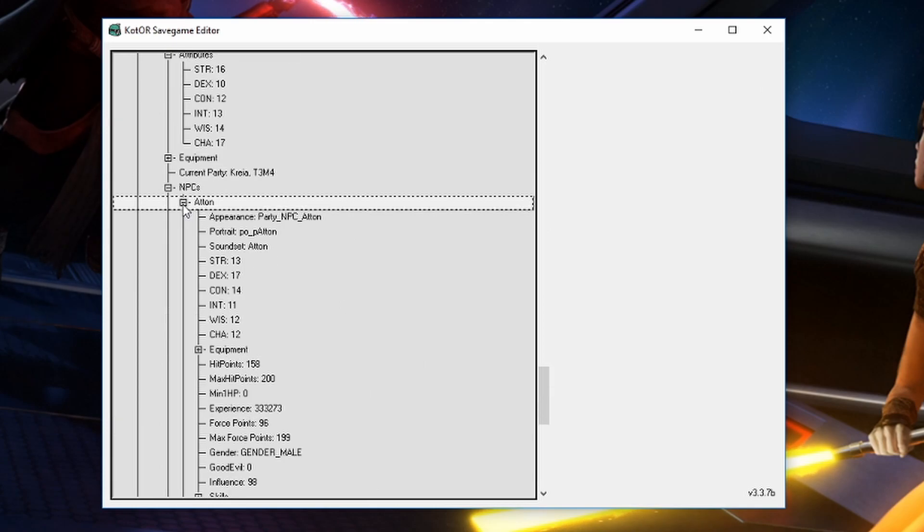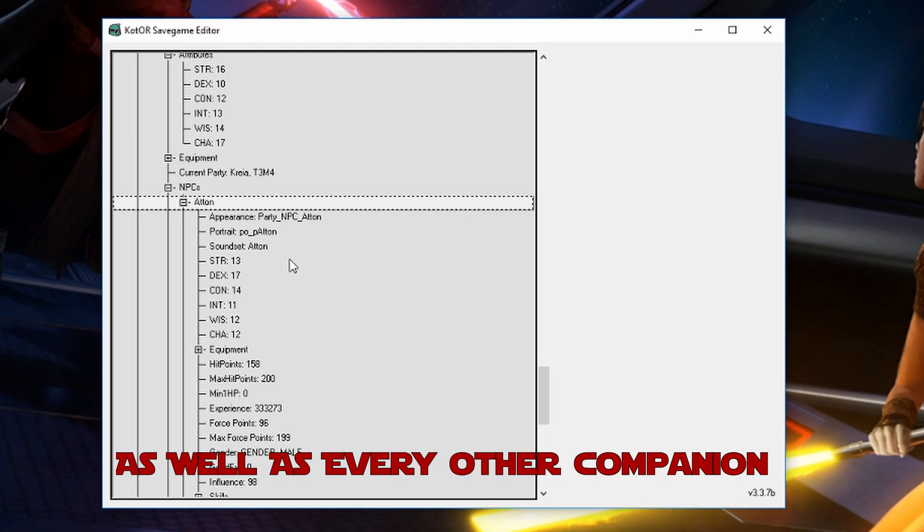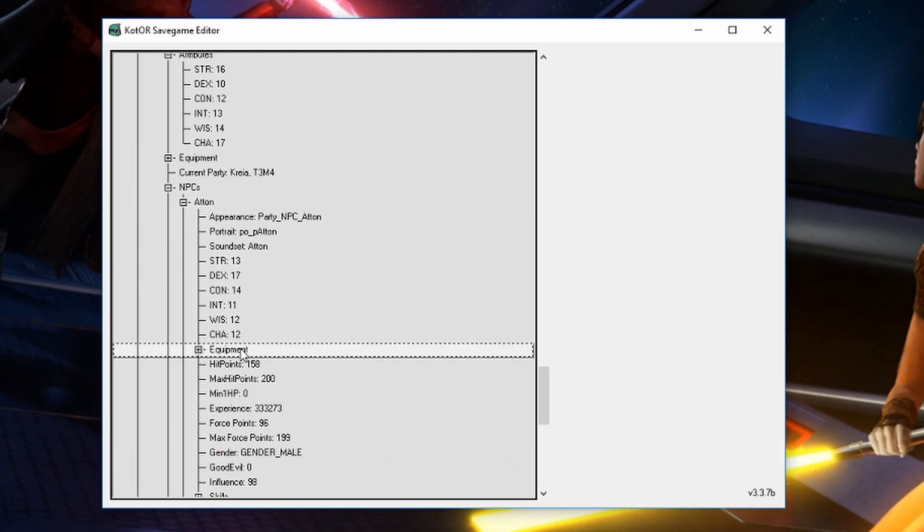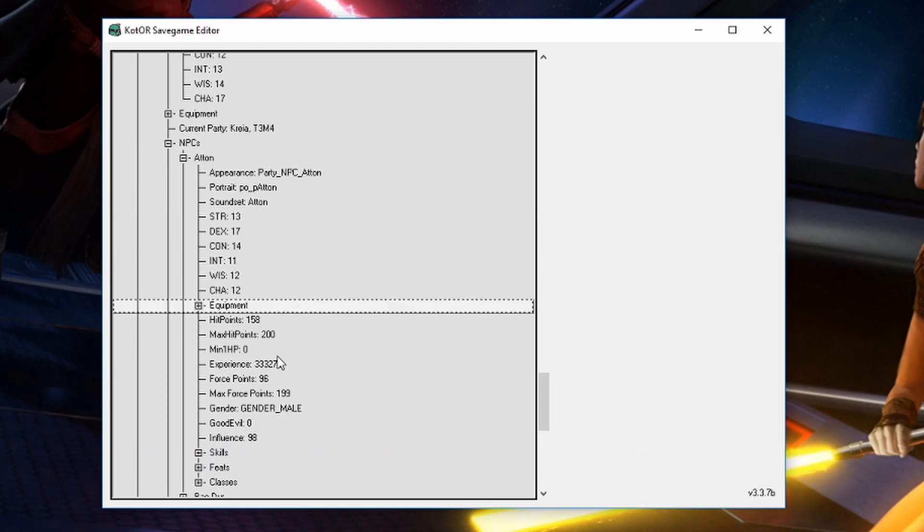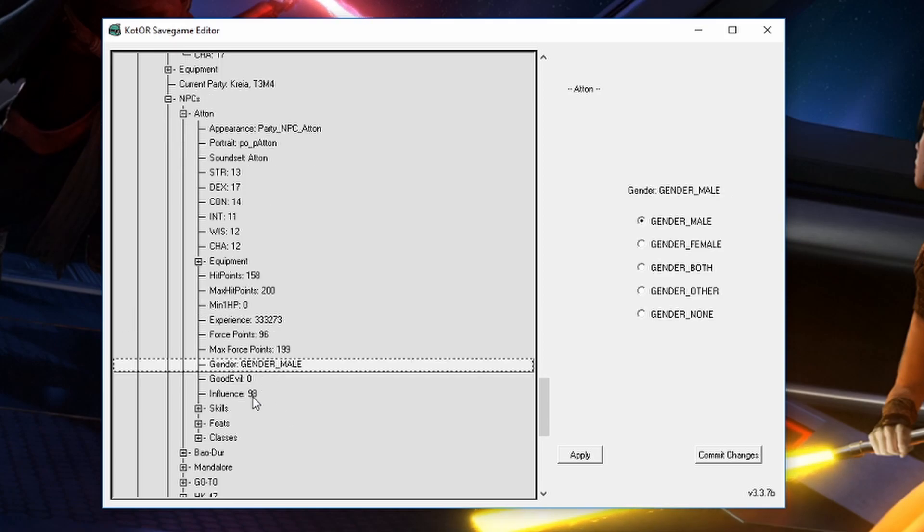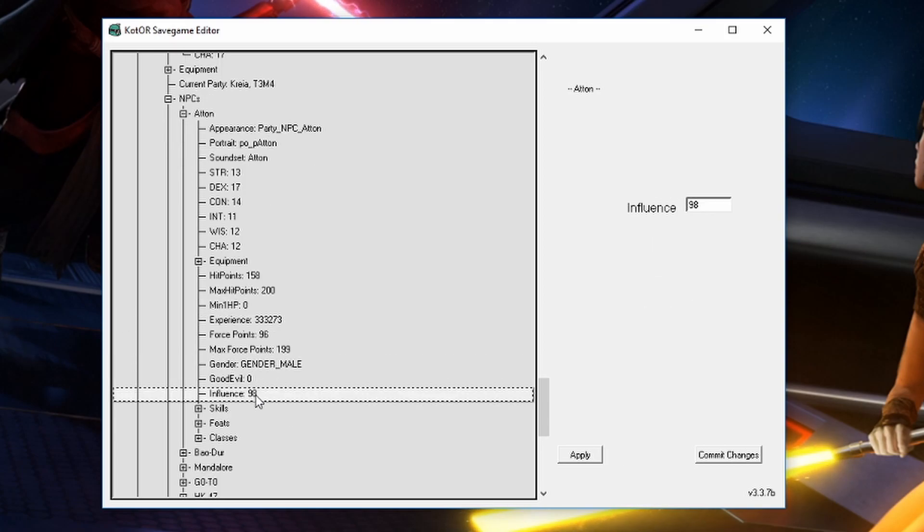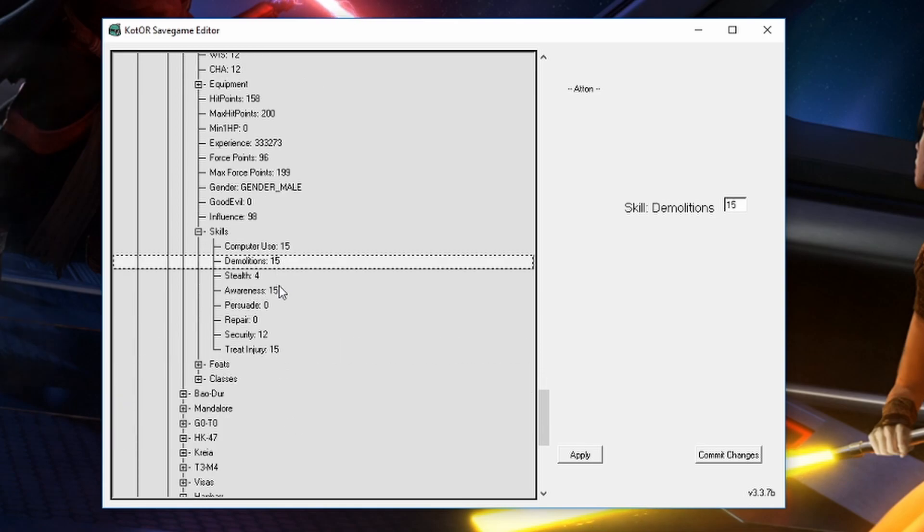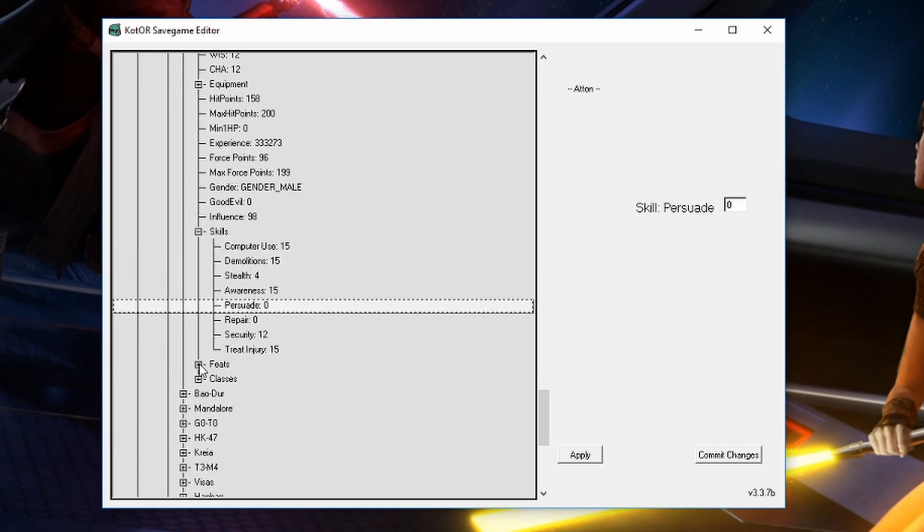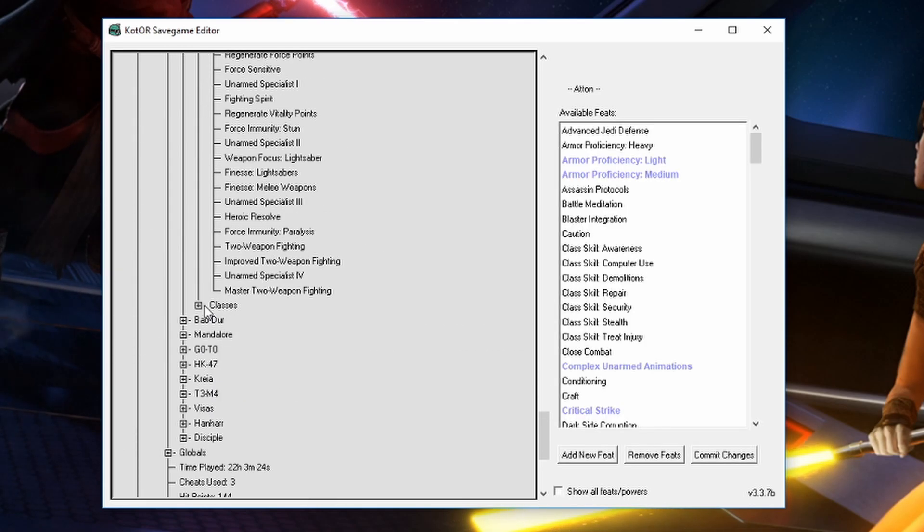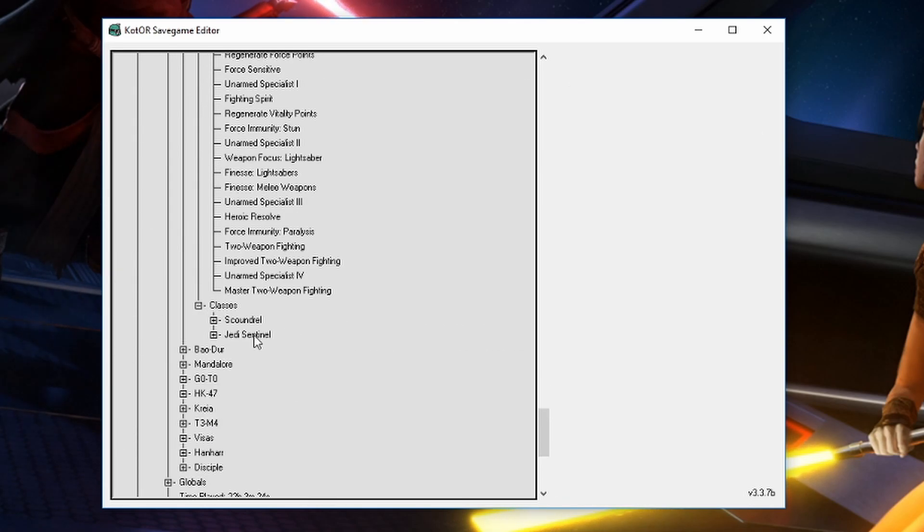So and then we can hop in here and we can change all the same stuff that we just changed for us. We can change it for Atton. We can mess with his stats or we can mess with the equipment that he has on him or his experience, his gender, his influence, his skills, change all those, all the feats that he has, classes.